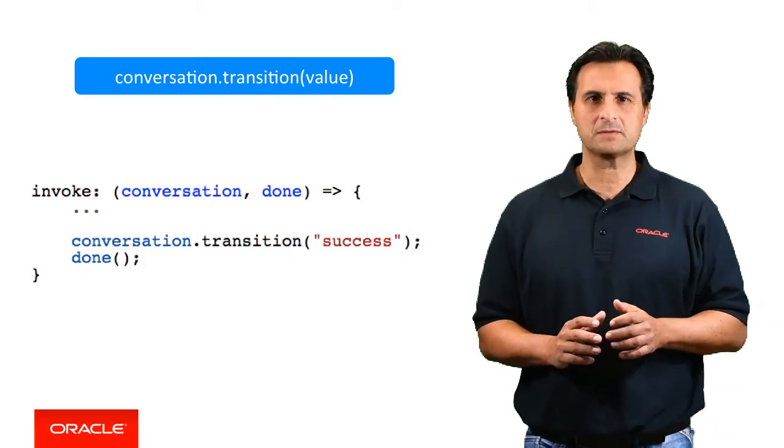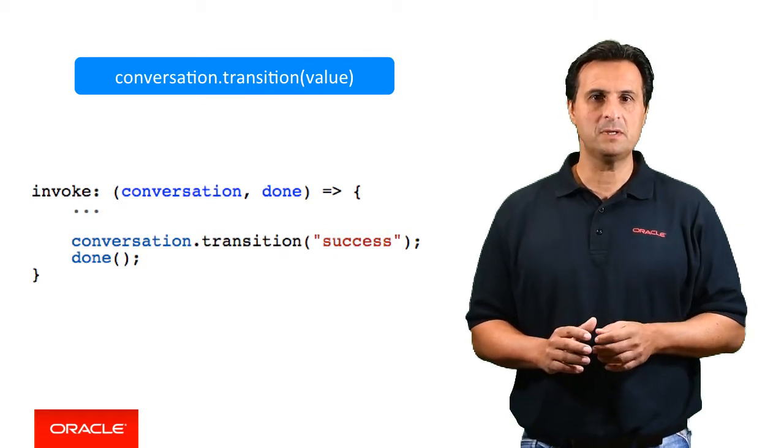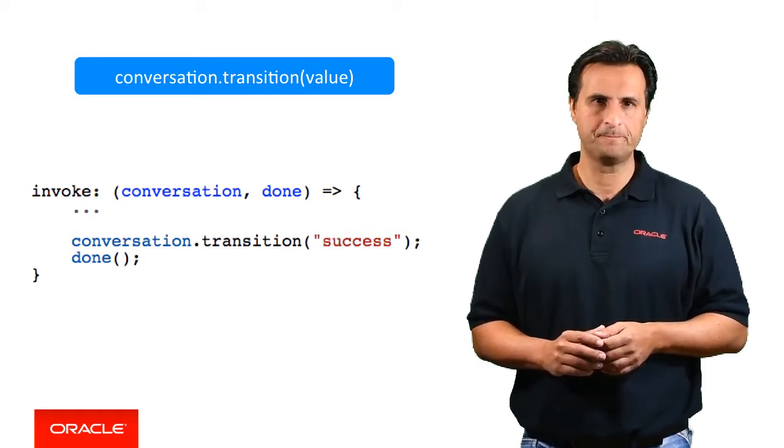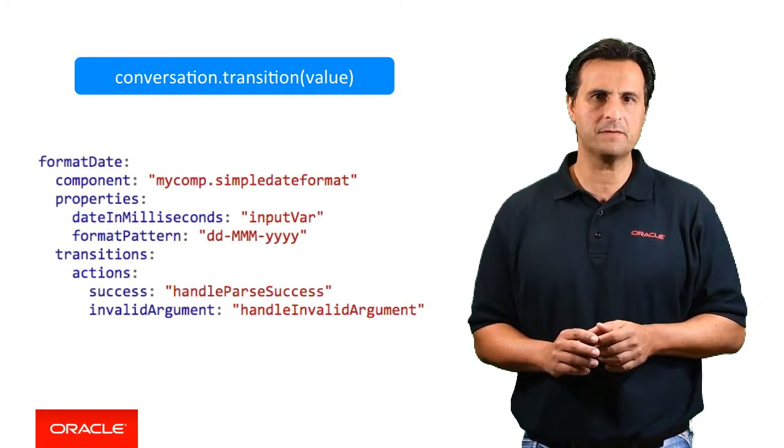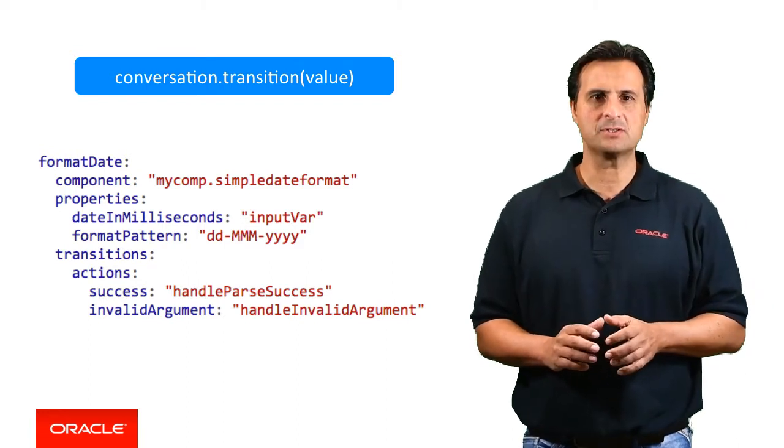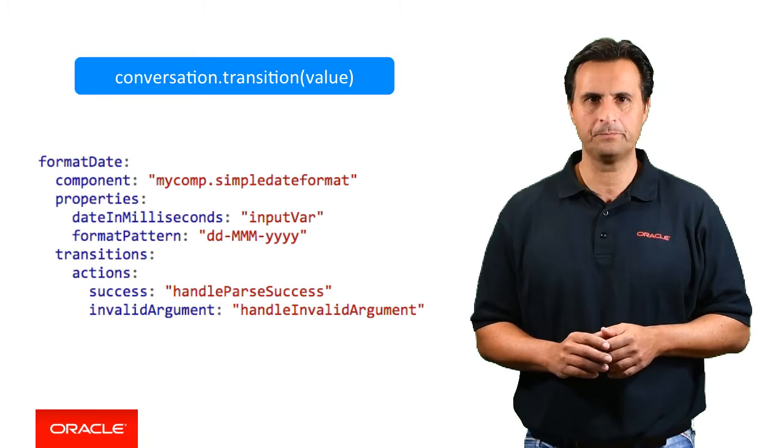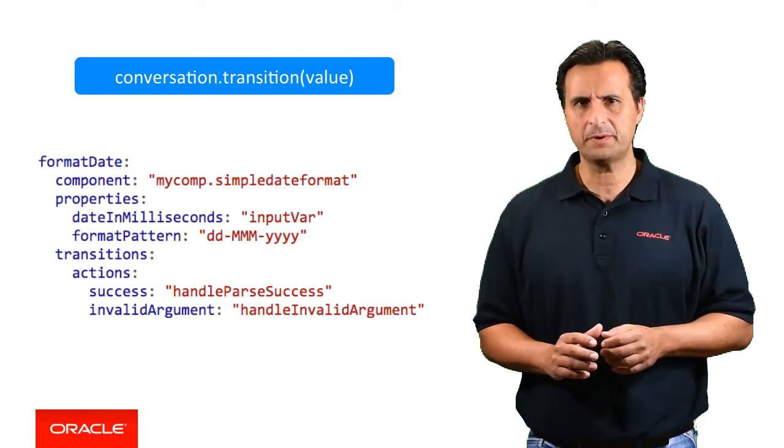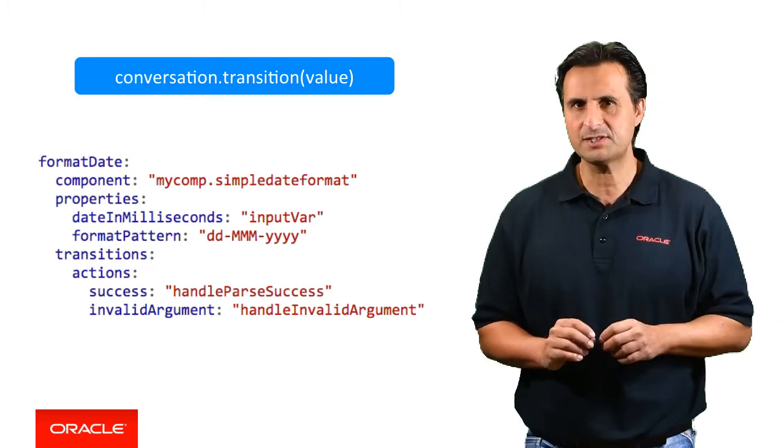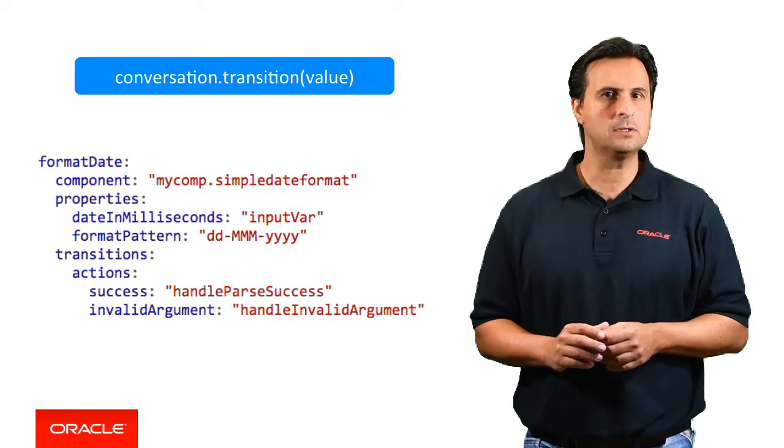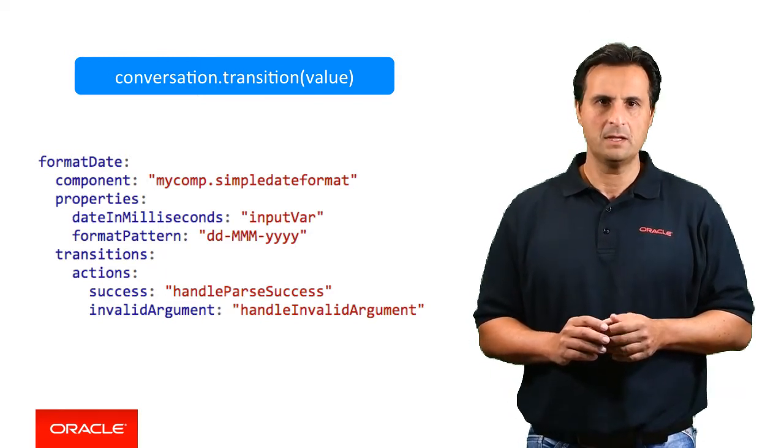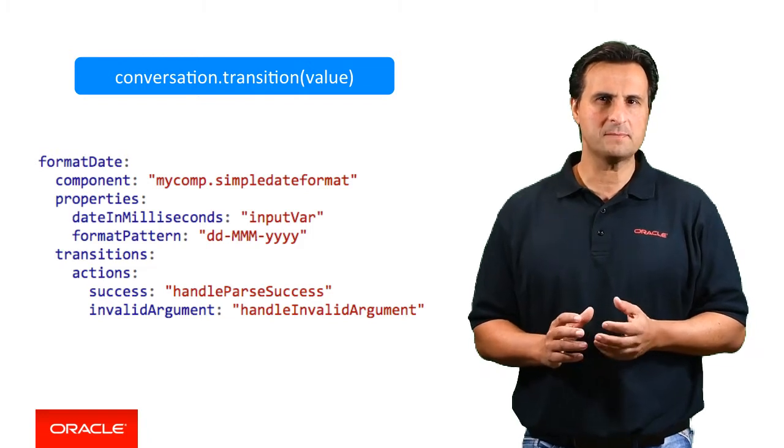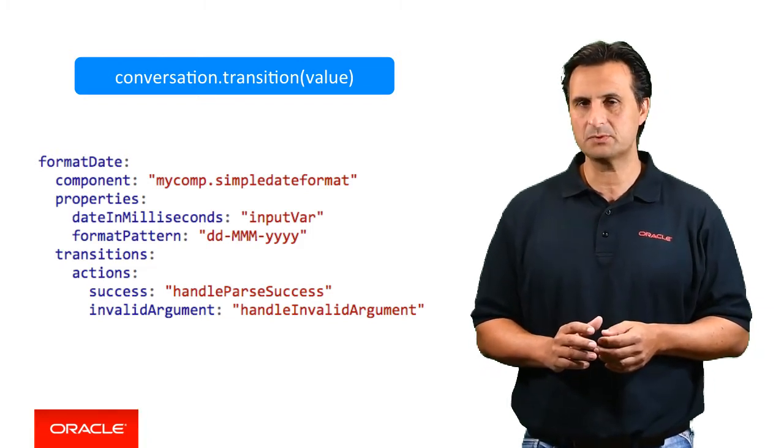Now let's follow the happy path and assume that the date parsing turned out to be very successful. In this case, the custom component returns the success string as an outcome as defined in the component metadata. The bot ML that we see here defines the two outcomes of the custom component as actions. The actions are mapped to states that are defined within the dialog flow. In case of successful date parsing, the custom component returns the success string, which in this example leads to the dialog flow navigating to the handleParseSuccess state. This is how conditional outcomes of a custom component can influence the flow of a conversation the bot has with the user.